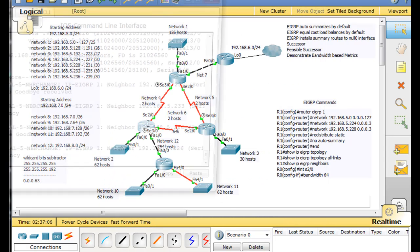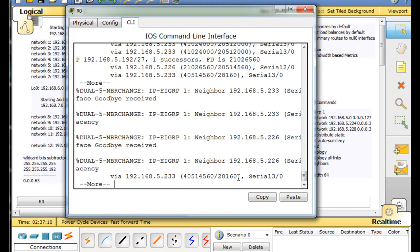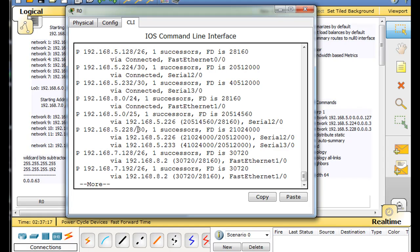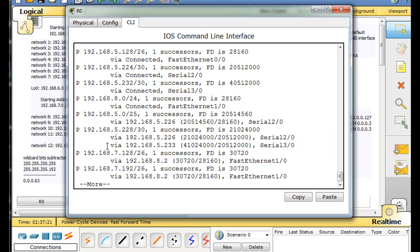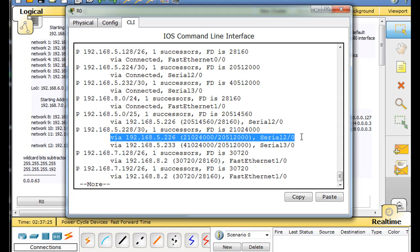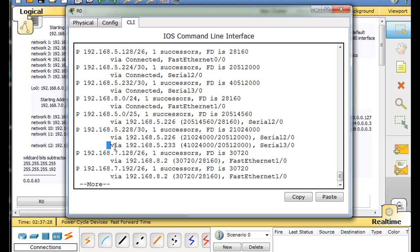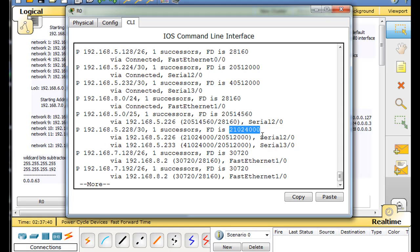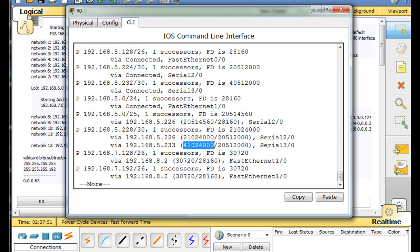Now, if we go back and look at the topology table one more time, you'll see that to the 228 network there's one successor route — one best path, one router with a better distance. And then there's a backup or feasible successor right here. You can see its distance is not as good, so it's a backup route. Here's the feasible distance, and this is that router's reported distance. The backup path — the feasible successor — has its own feasible distance and reported distance.